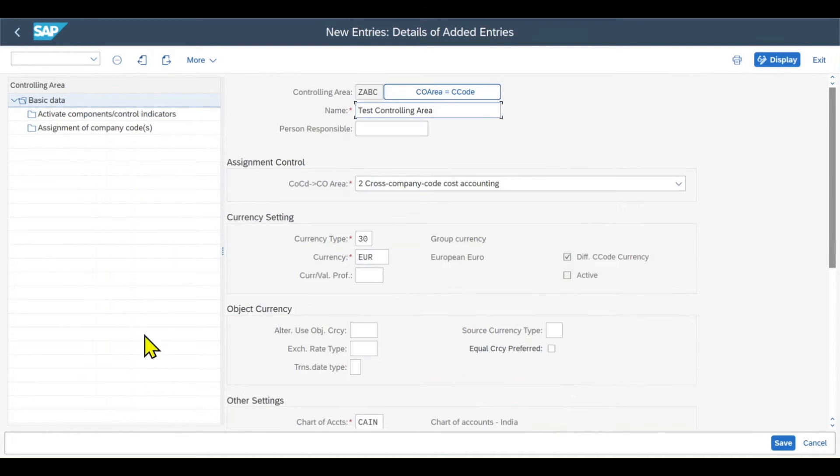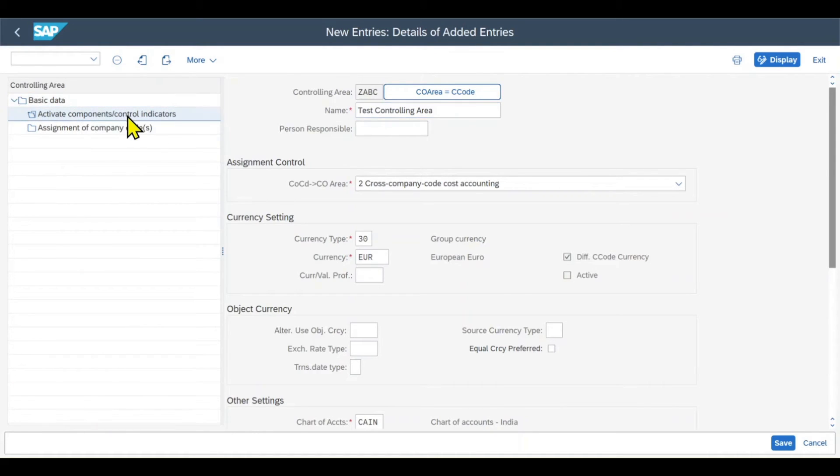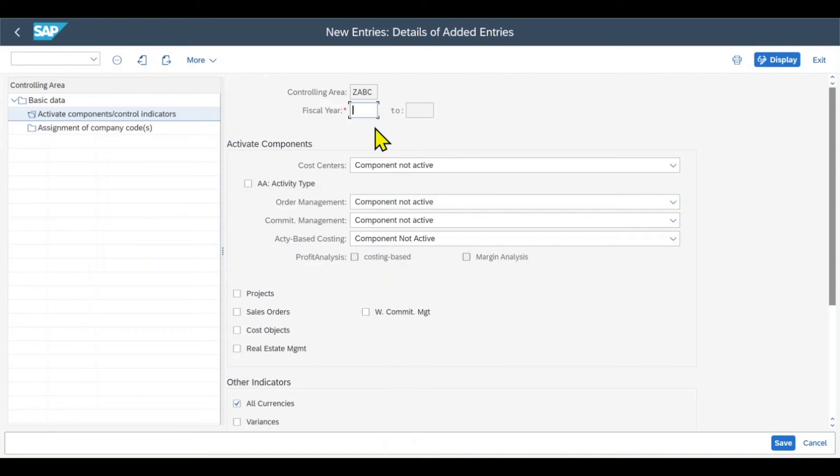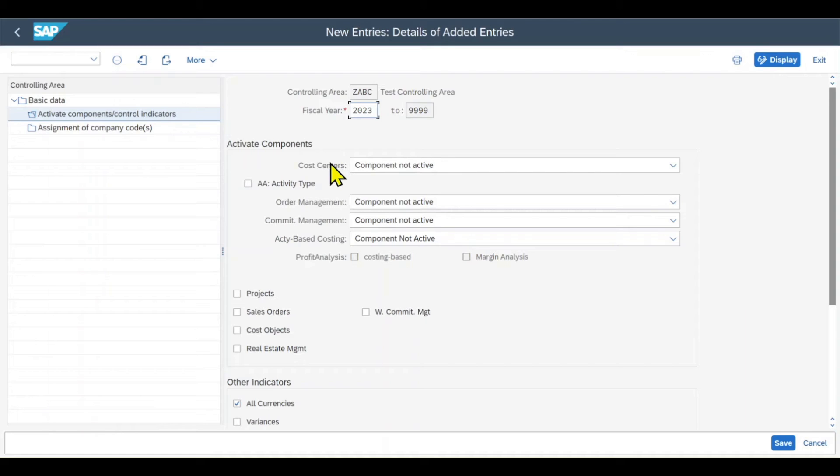Let's save. And then we go further down to activate components control indicators. Let's click on new entries for the fiscal year 2023, for instance.